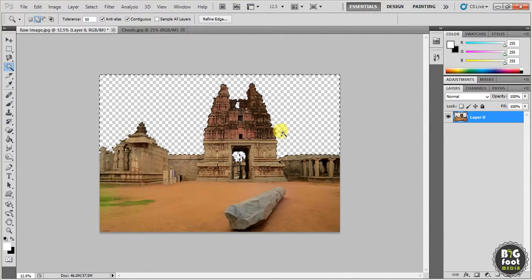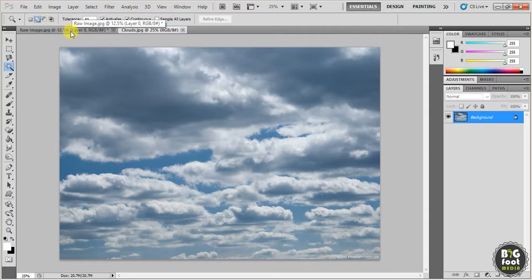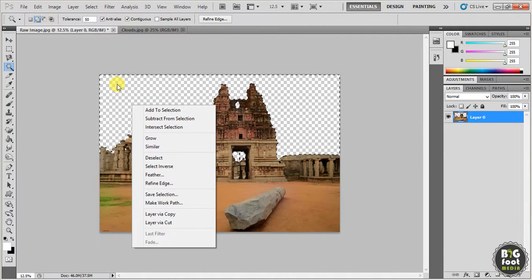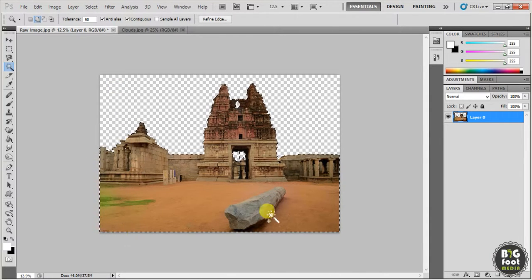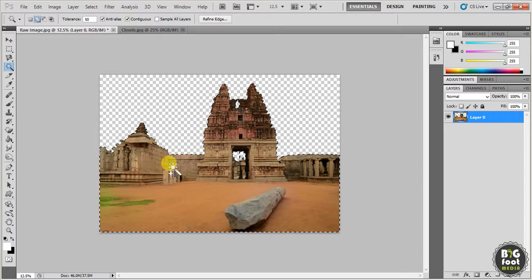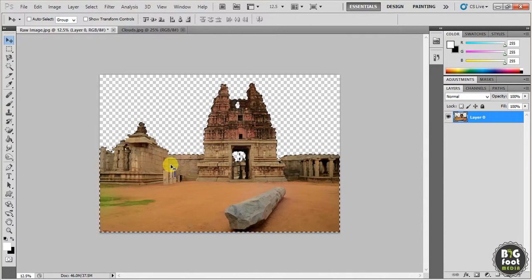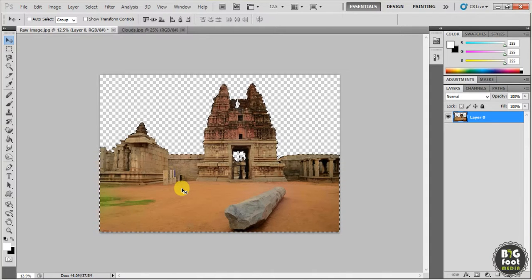Now we have to replace this image — we have to put the clouds behind it. Right-click and select Select Inverse. Apart from the area selected through Magic Wand, the rest will be selected. So now the subject area gets selected. Then press V — V is the Move Tool — and you get a small move tool with a cut symbol.